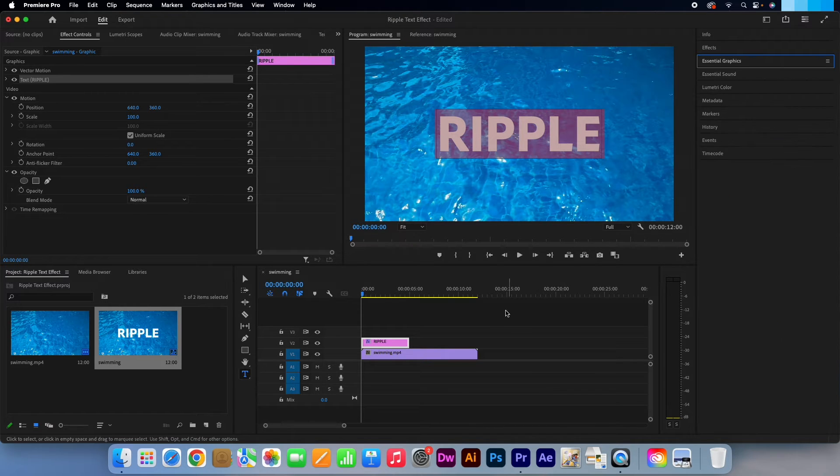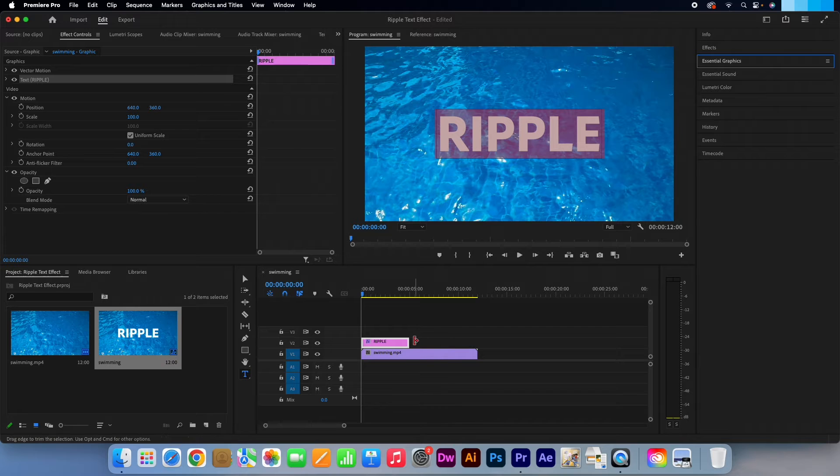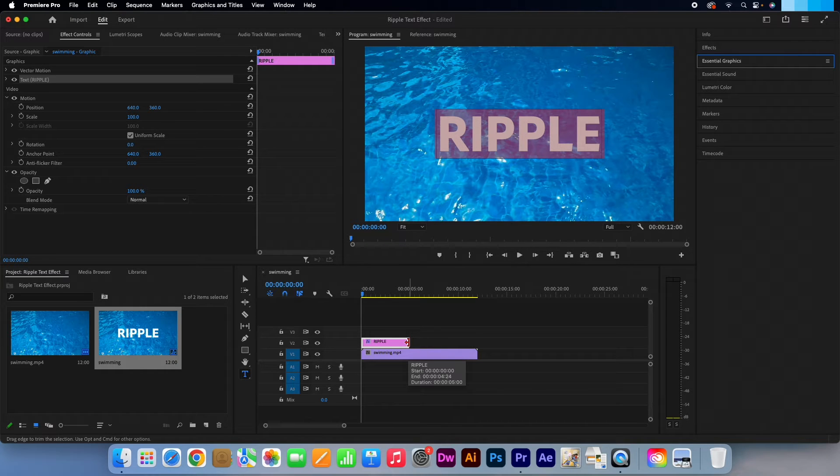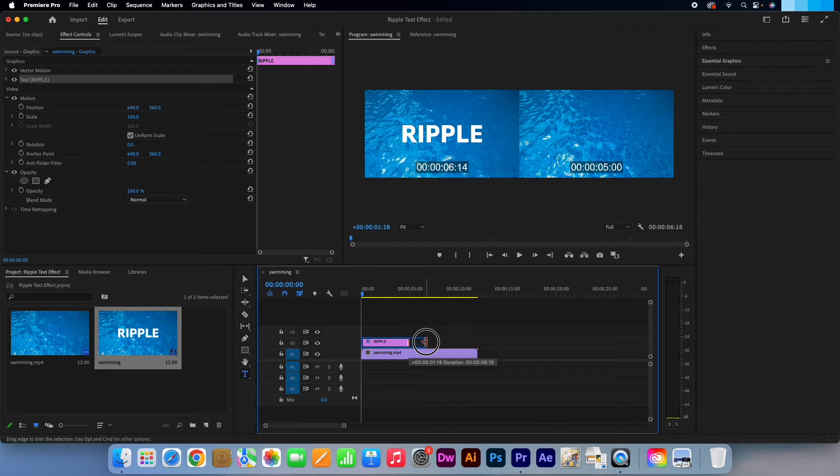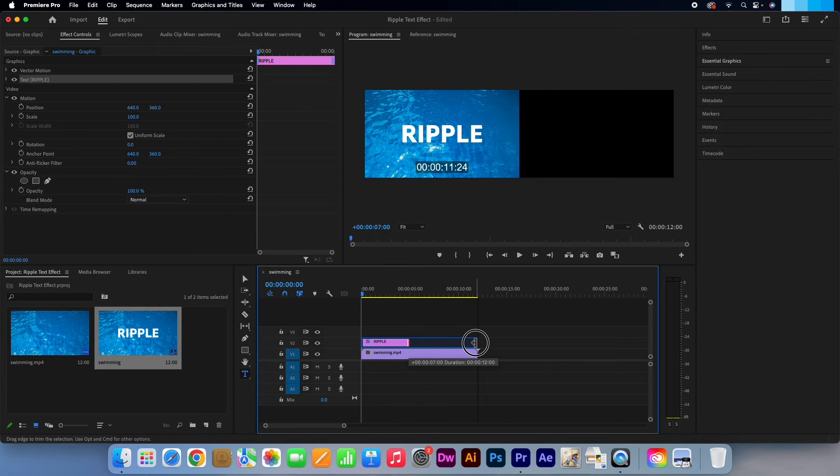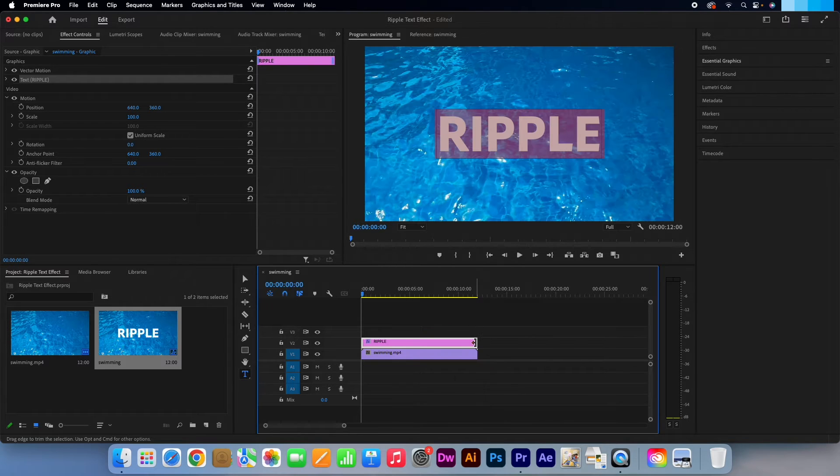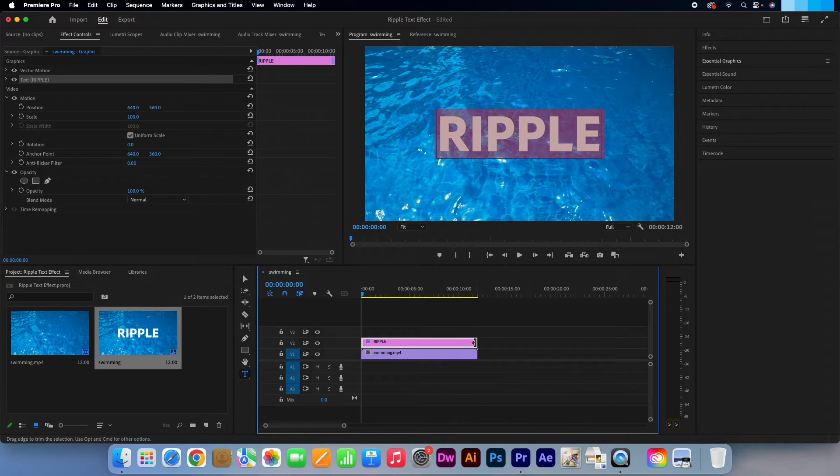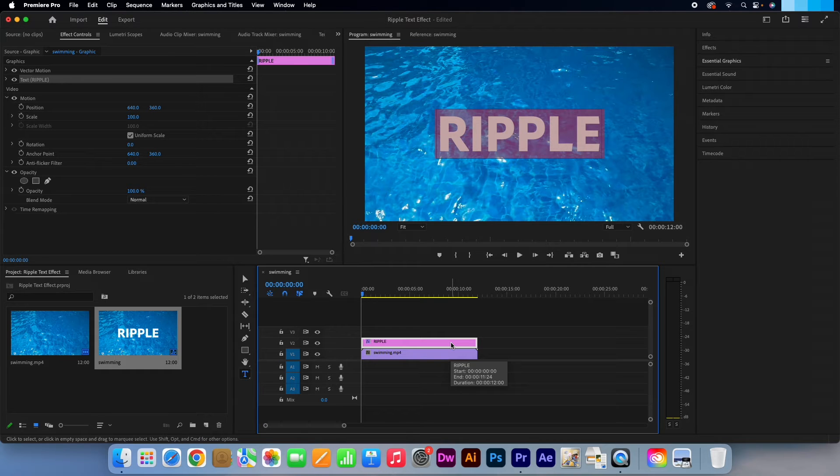Head straight over to the timeline and hover over the end of the text layer until you see this red icon. Click and pull it to the right so that the size marries up to that of the video clip below. Make sure the text layer is active.